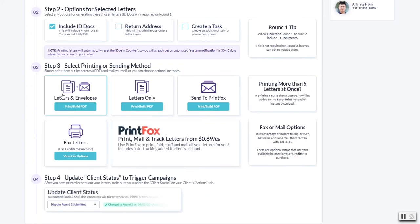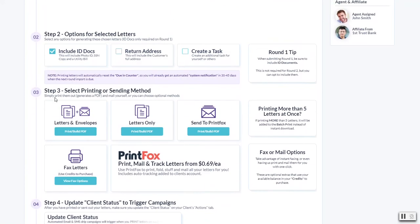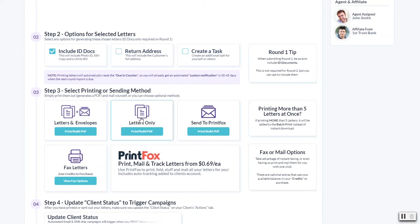Down here these are your two main options right now. You can print letters only and it will generate a PDF for you that just has all the letters. You can just print it out locally and send them off. Or you can opt to do letters and envelopes. It'll generate two PDFs, one for letters, one for envelopes, and you can go ahead and print those out and send.